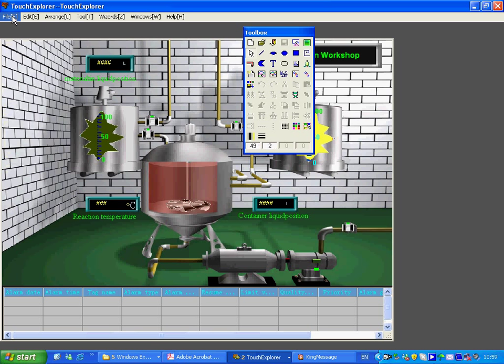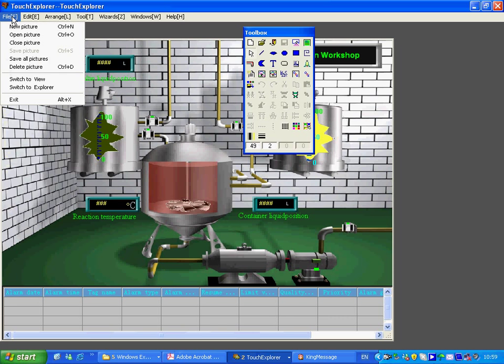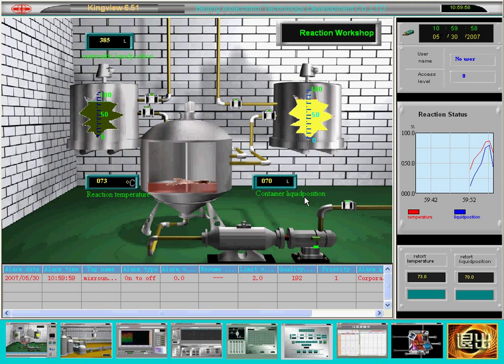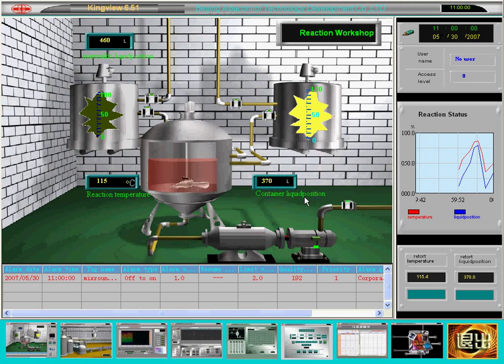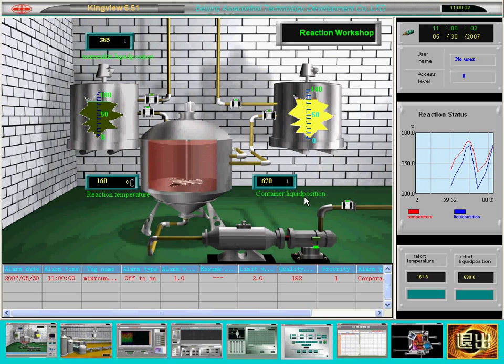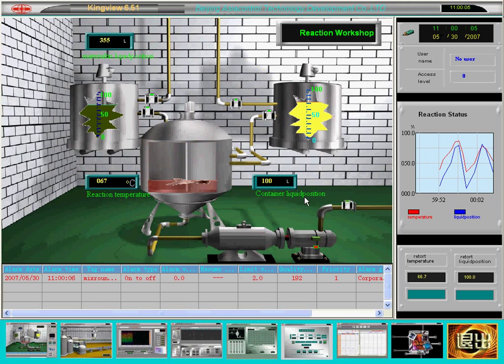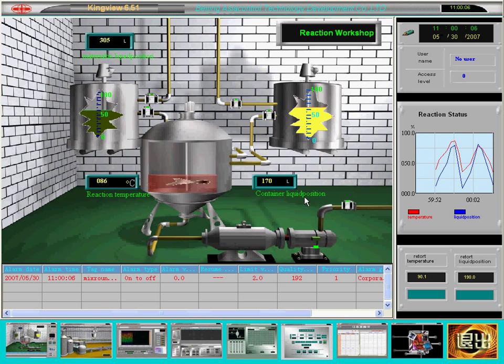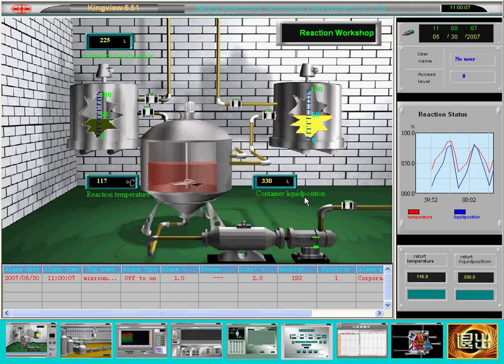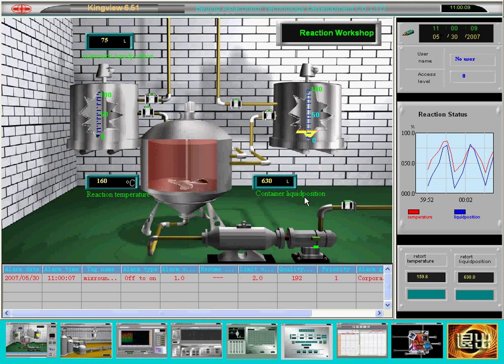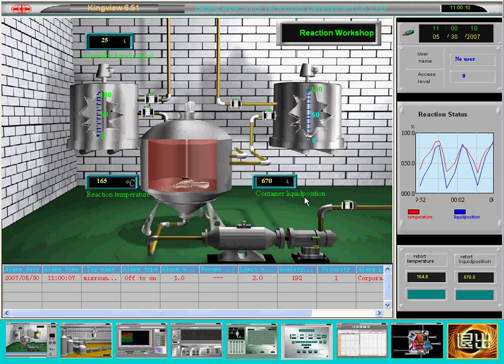The running system or TouchView is the running interface of projects. It can obtain data from the collection devices, display dynamic pictures according to the animated design of Touch Explorer and allows both operator and control device operation alternately.